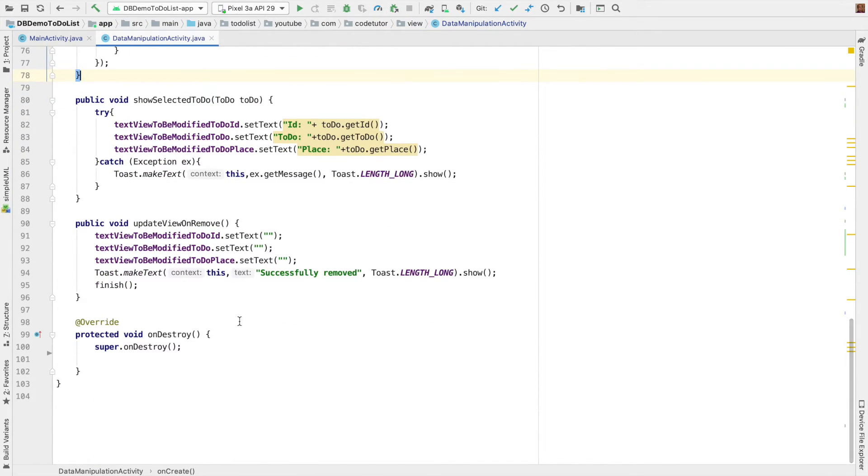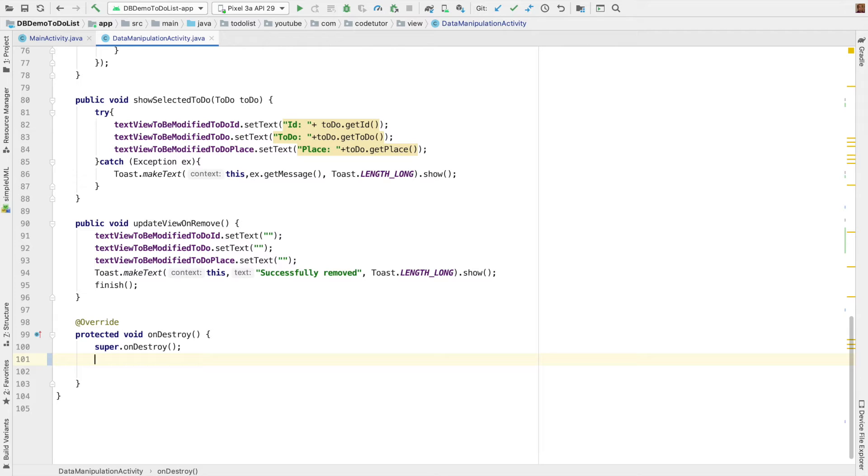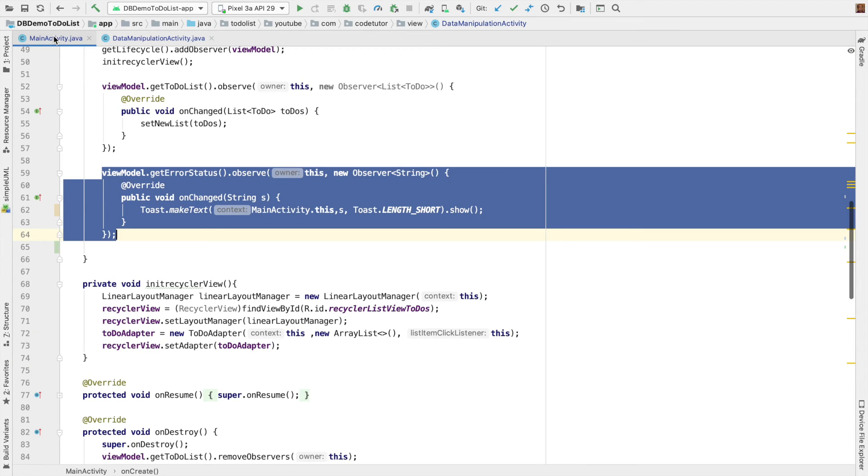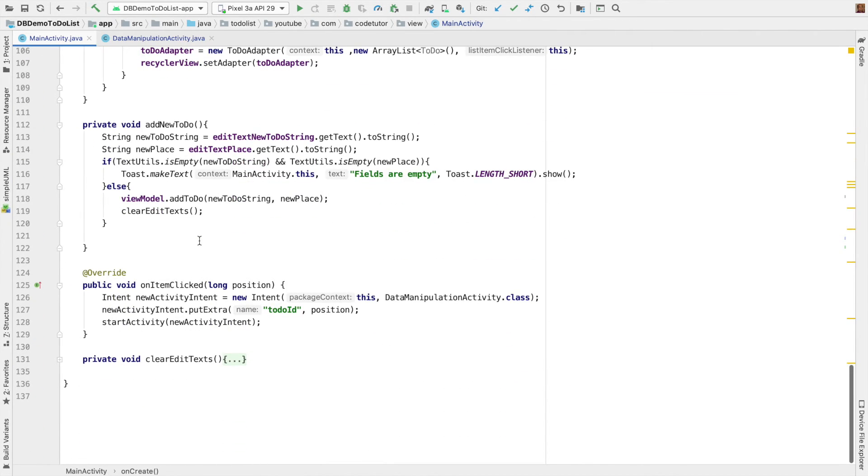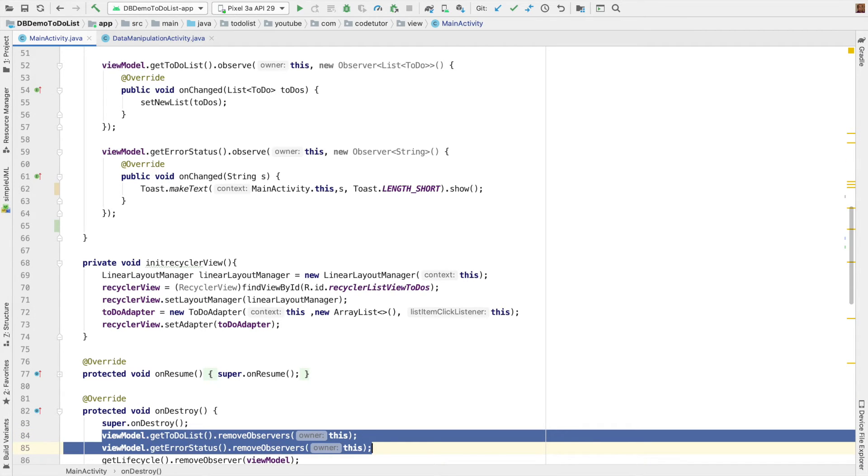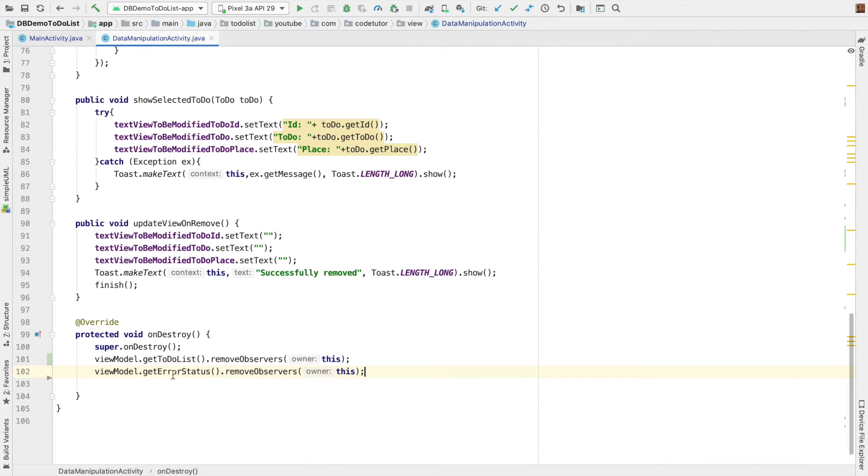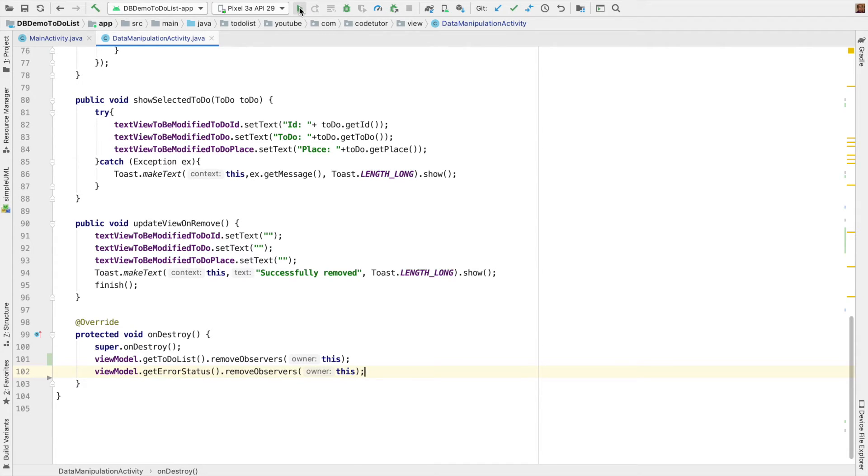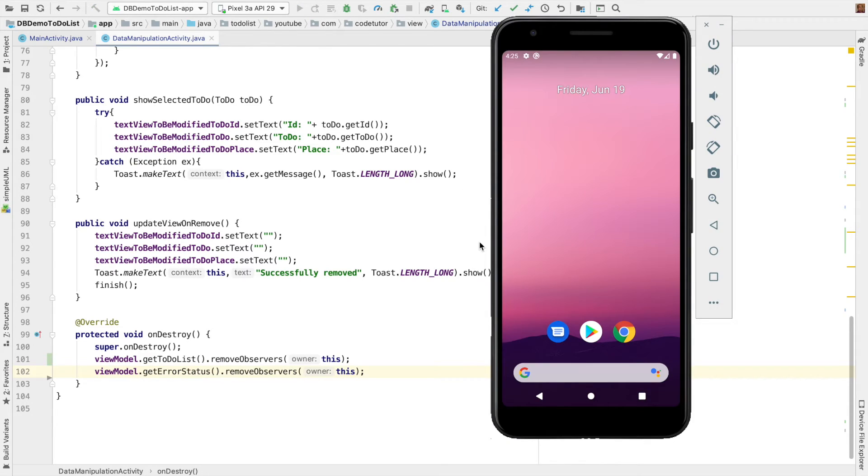Except probably you just want to remove the observers in the on-destroy method of the activity. So I can just once again go back to the on-destroy method here and copy the content, paste it here. And we are basically done with our implementation for data manipulation activity. So let me just run this and this is our emulator.